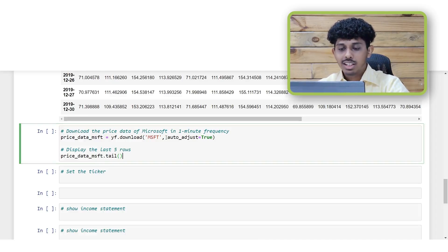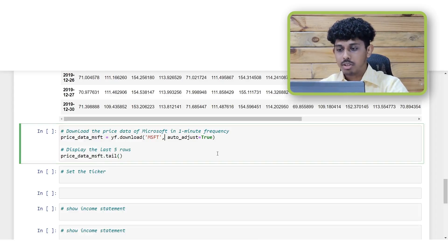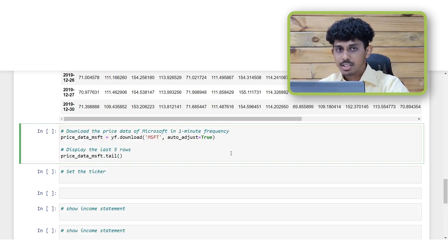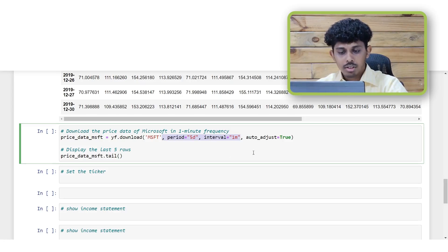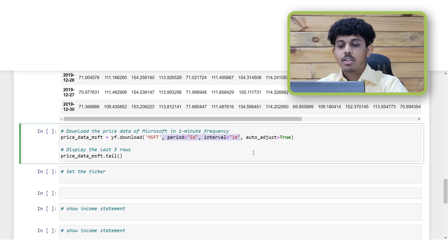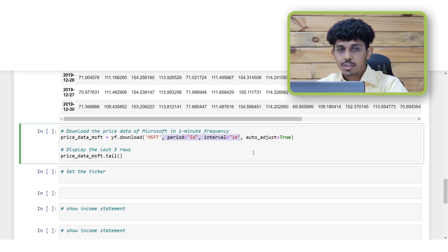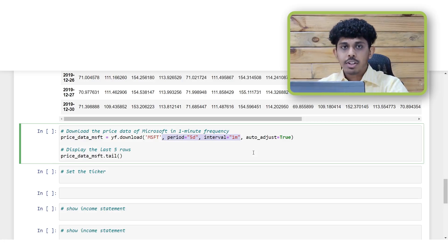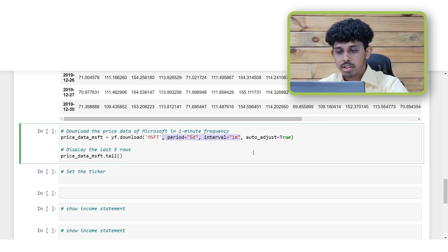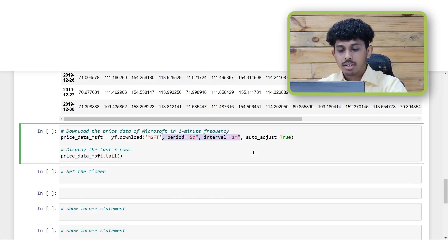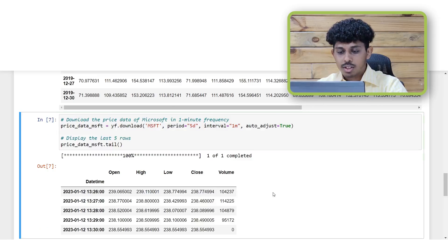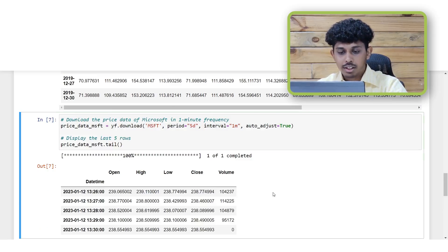Now the key difference while downloading the minute level data is that you need to specify two additional parameters, these are the period and the interval. Under period you can pass the number of days you wish to obtain the data for, which in our case let's say is 5 days. And under the interval parameter you can specify the frequency of the data you want such as 1 minute, 15 minute or even 1 hour. To clarify, in this above code cell we have fetched the stock market data for Microsoft for a period of 5 days in the 1 minute frequency.